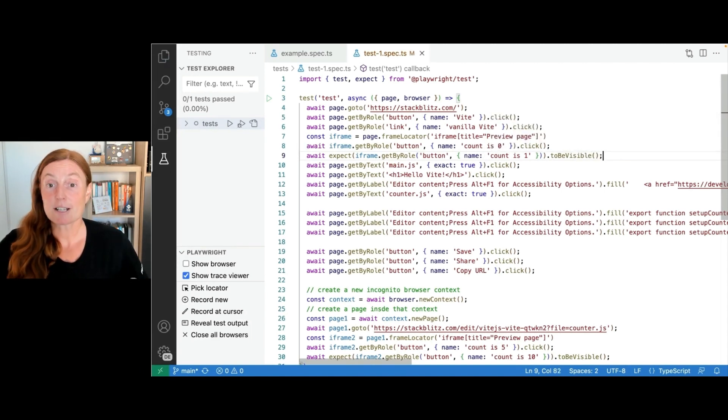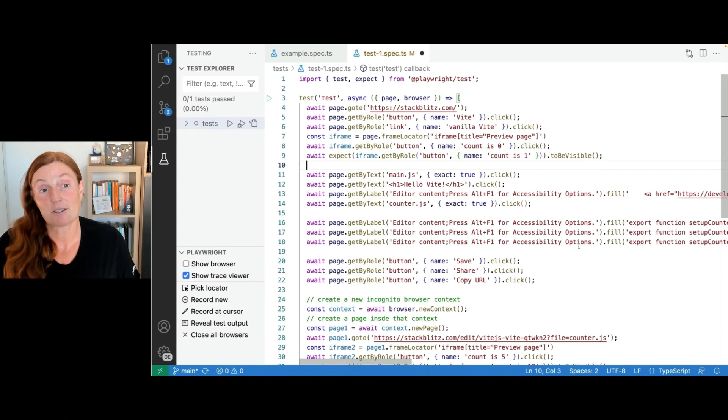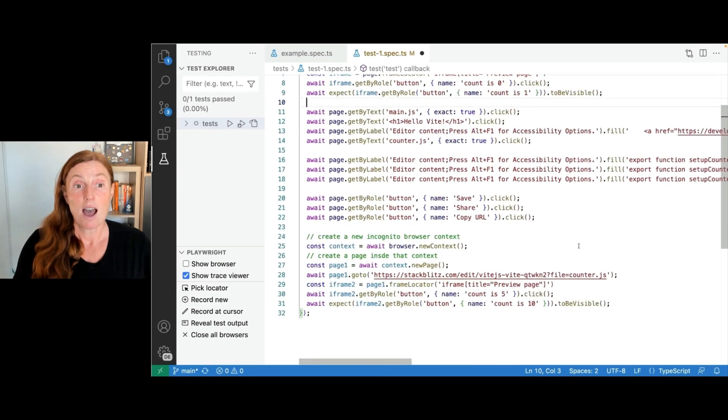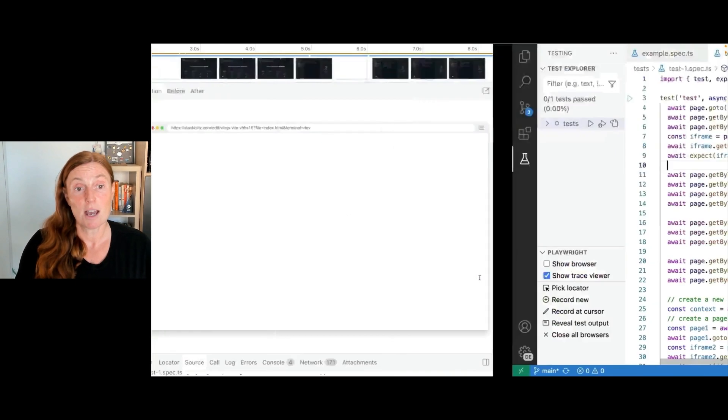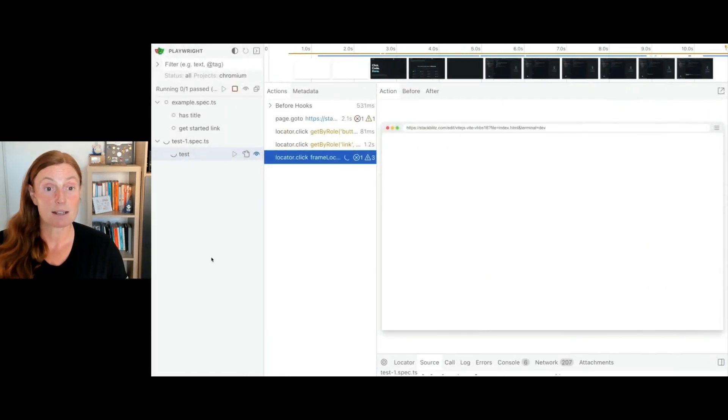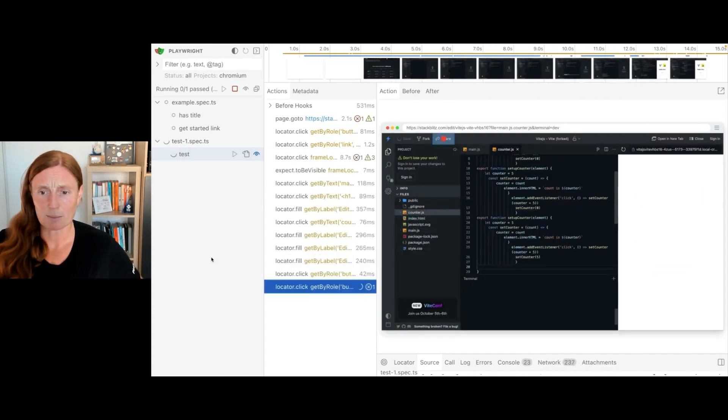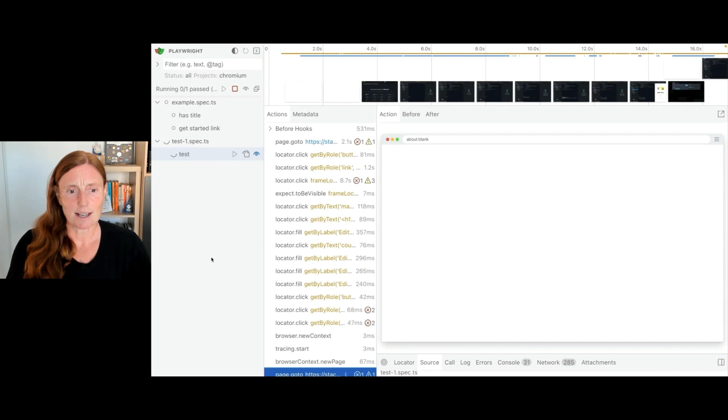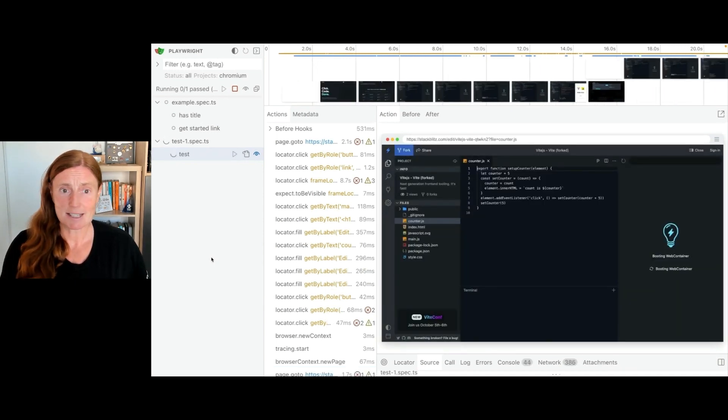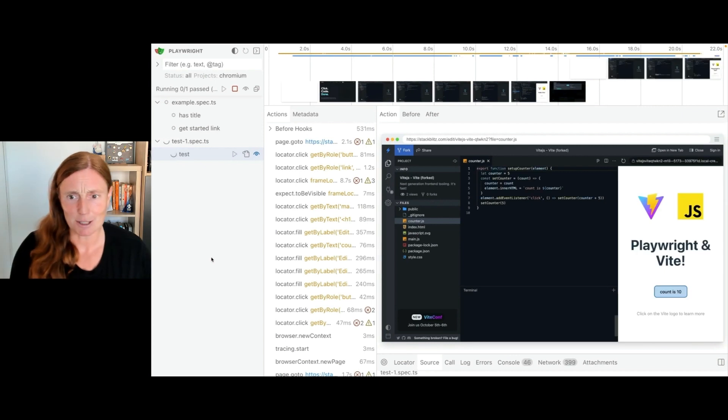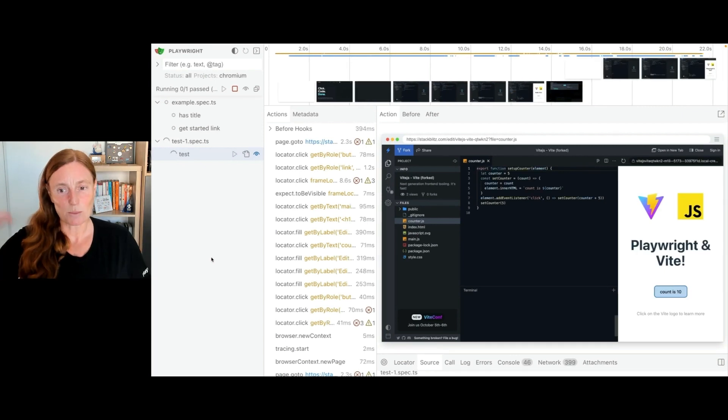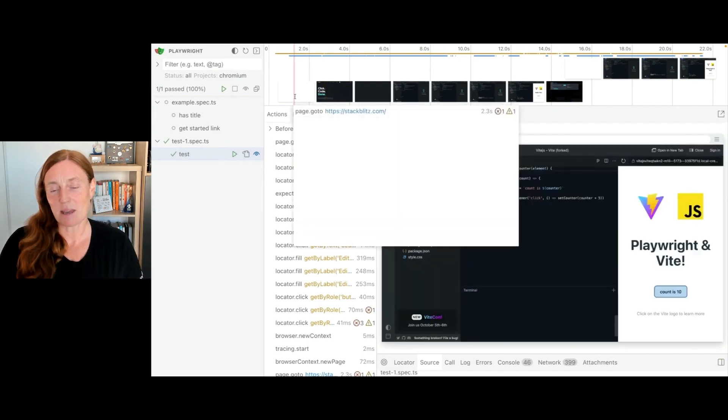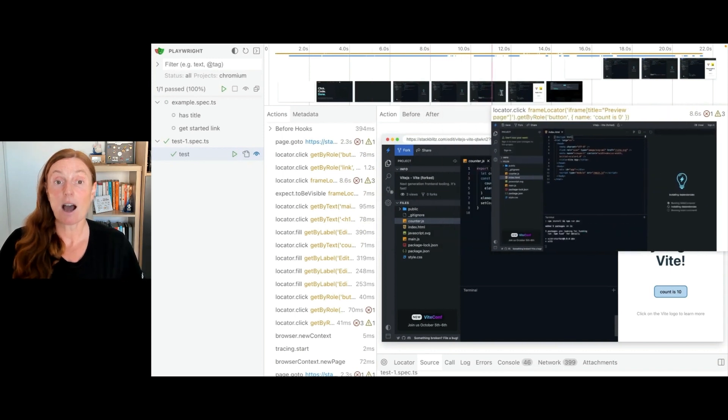And then what we want to do, we want to basically write an assertion. So we want to say await, make sure you're always using await, so that if you just write expect, you're going to have problems. So make sure you write await. That's going to actually properly await for those assertions. So we've got expect our iframe, get by role button, name count is one, and we're going to expect that to be visible on the page. We already saw it's there. And now we're just adding the assertion. So we're going to press save. And basically, because we have watch mode on, as soon as we press save, it's basically going to just rerun that test.